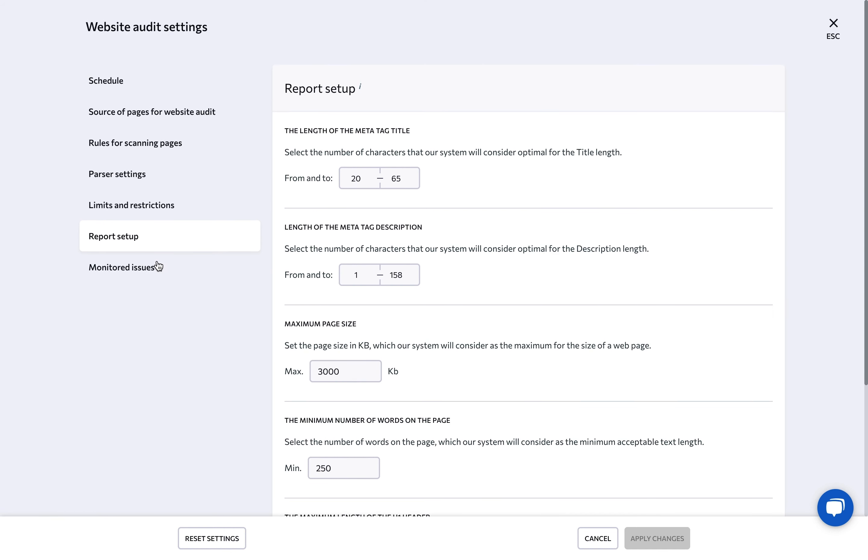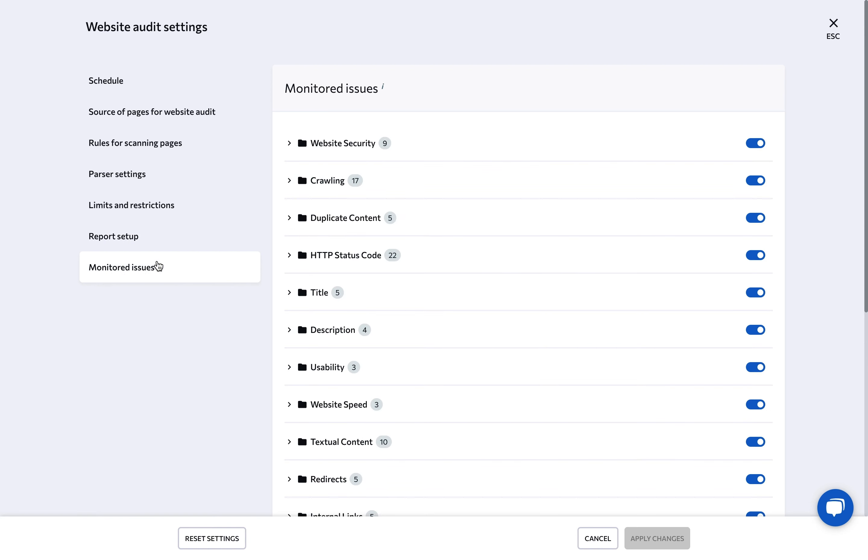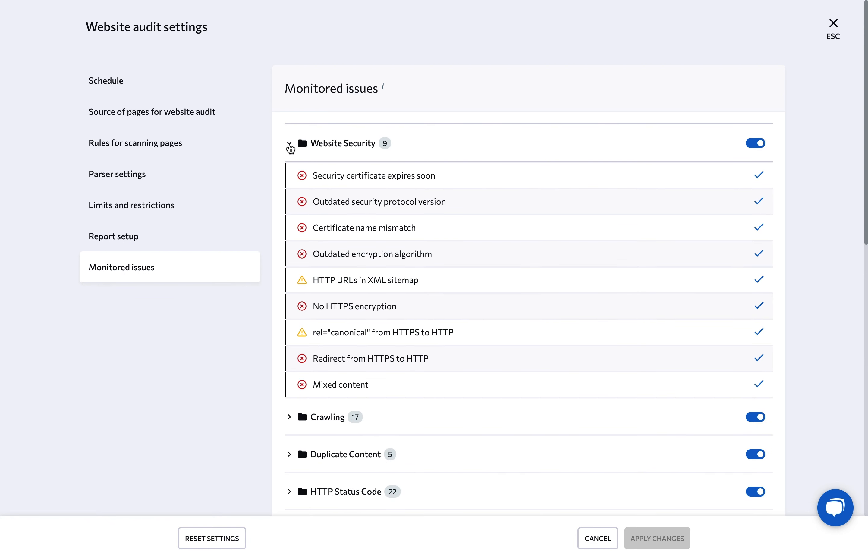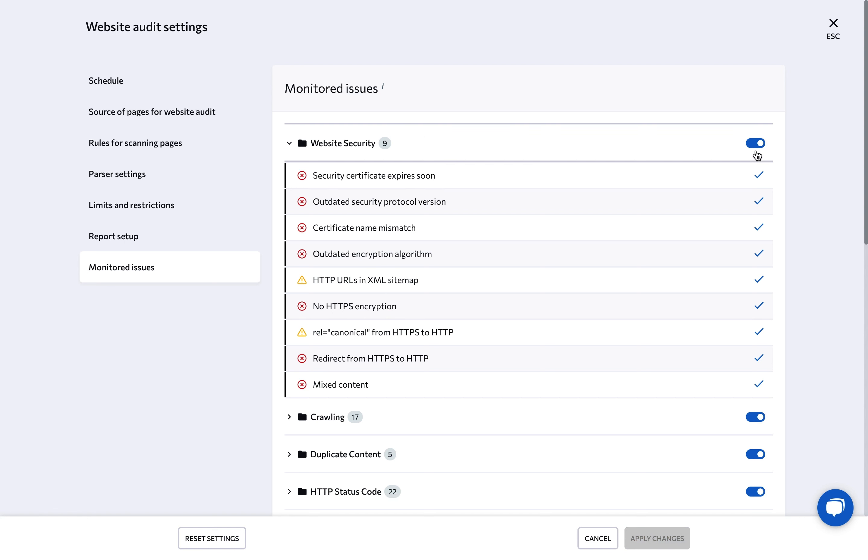And the last section here is monitored issues. Here, you can disable some checks if you think they are irrelevant for your site. Such checks won't be taken into account during the audit and will not affect the overall health score of the analyzed website.